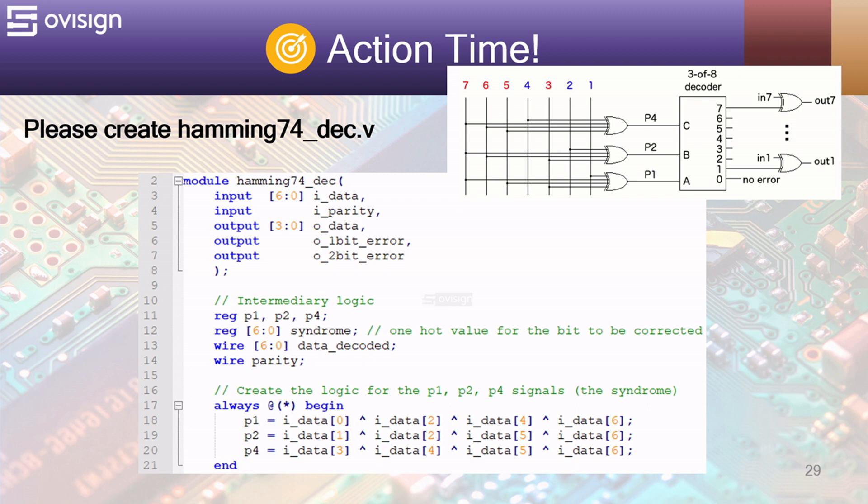The parity bits and the syndrome are declared using the reg type because they will be used in the left hand side of always at procedures. Data decoded and parity bits have the wire type because they are used in continuous assignments.